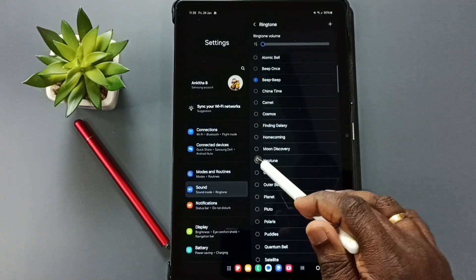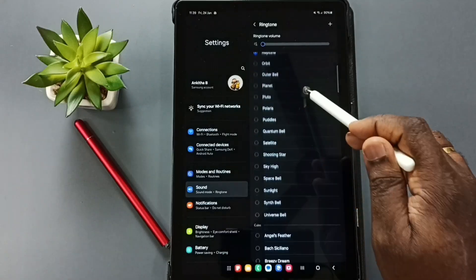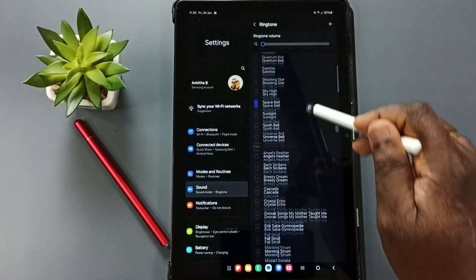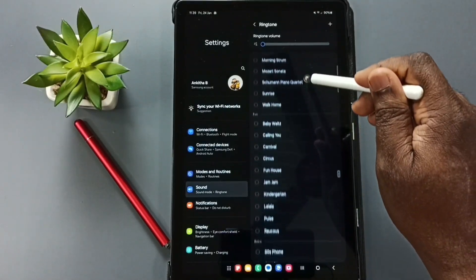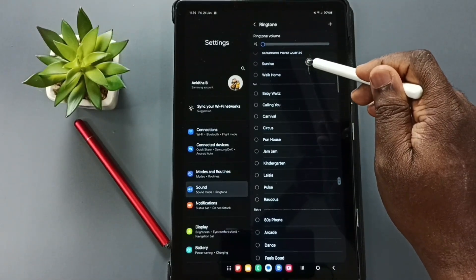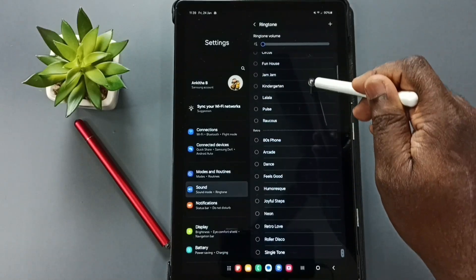So this way we can easily change ringtone. Like this. There are so many ringtones you see, a big list.